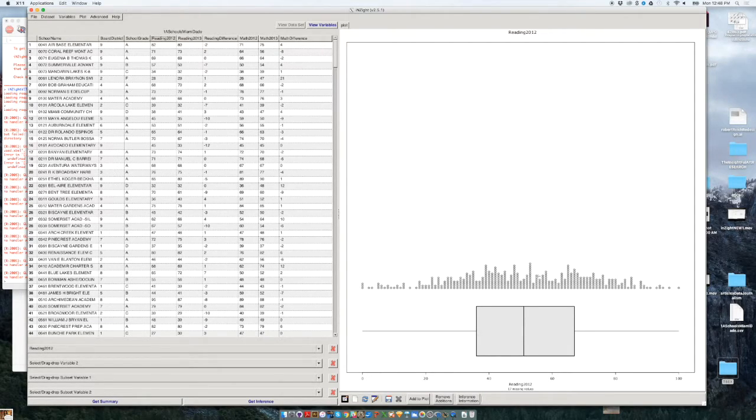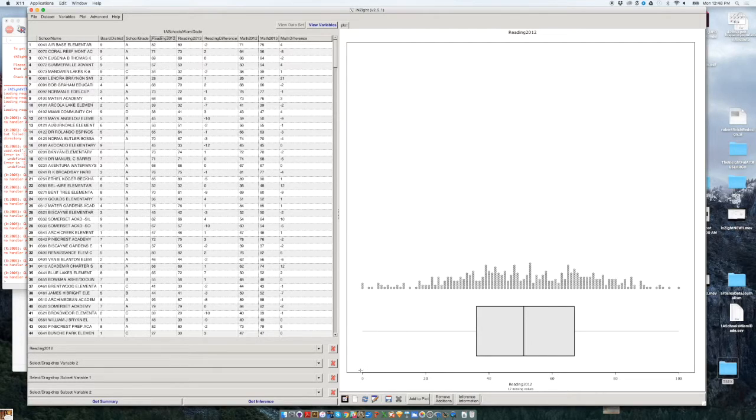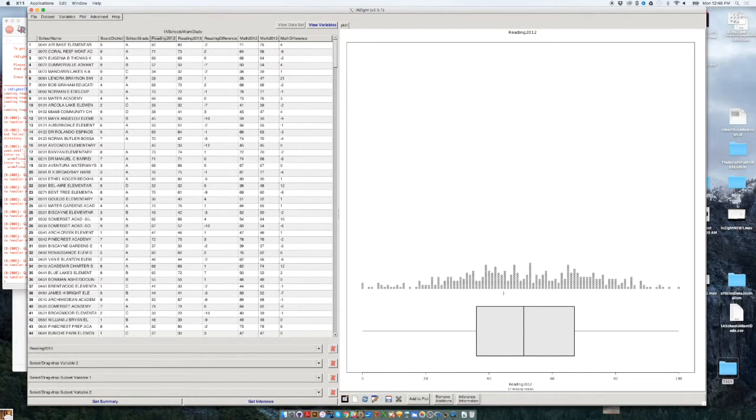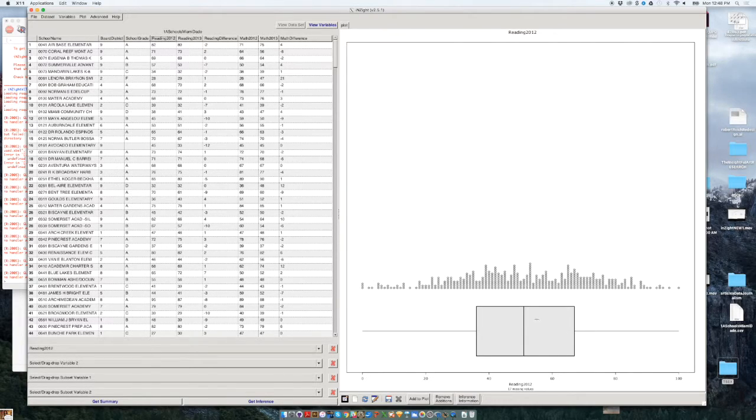So what a histogram is, is to divide the data into bins from 0 to 20, from 20 to 40, from 40 to 60, and this corresponds to these percentages that you have over here, and then it clusters the schools and places them inside those bins.